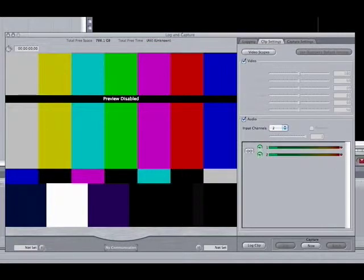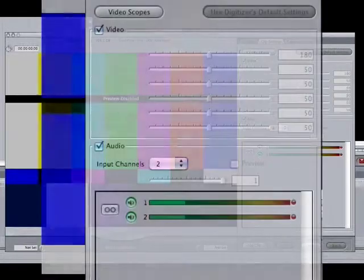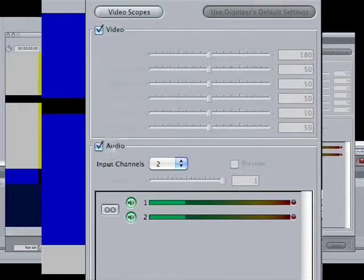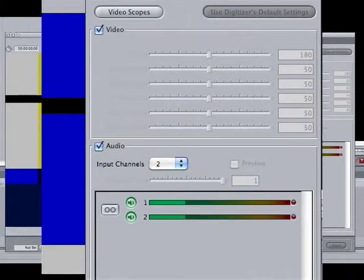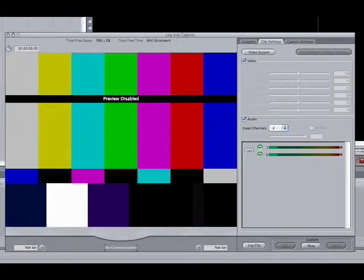Now open up the live capture window. Under clip settings, you'll notice a place to put a check mark beside video and under it audio — you'll want to make sure those are in fact checked. If you don't check audio, you will not be capturing any audio even though you will see it on the VU meters. The same goes for video: if that is unchecked, you will see video but you will in fact capture nothing.